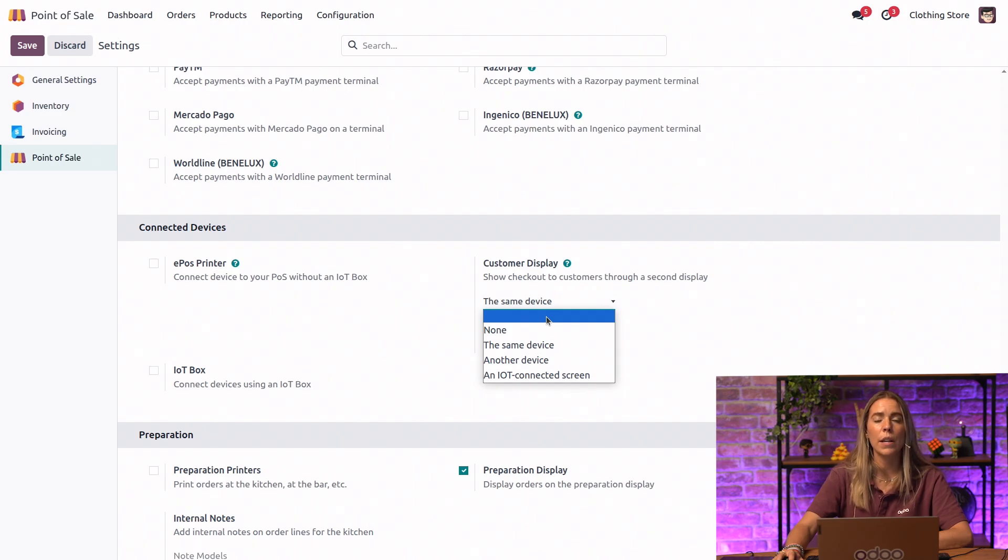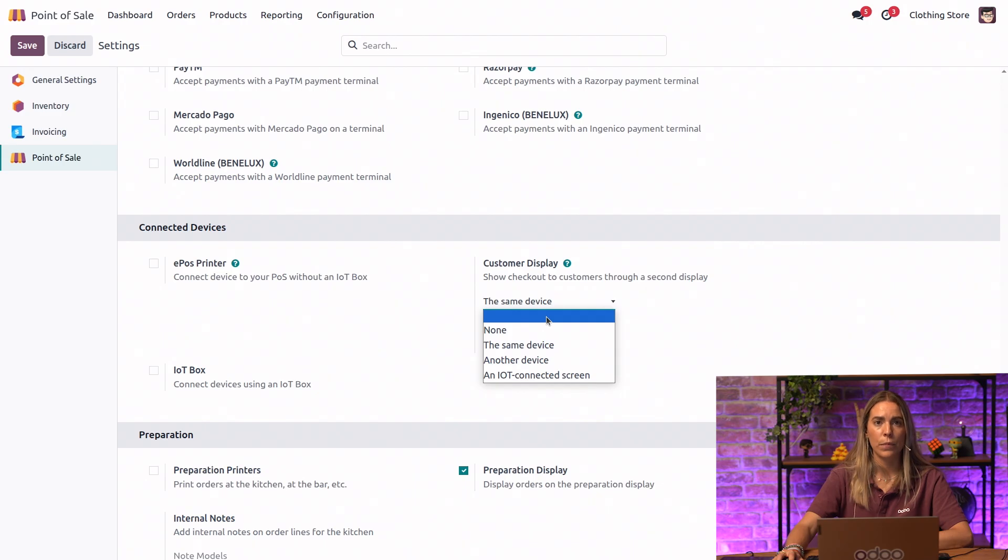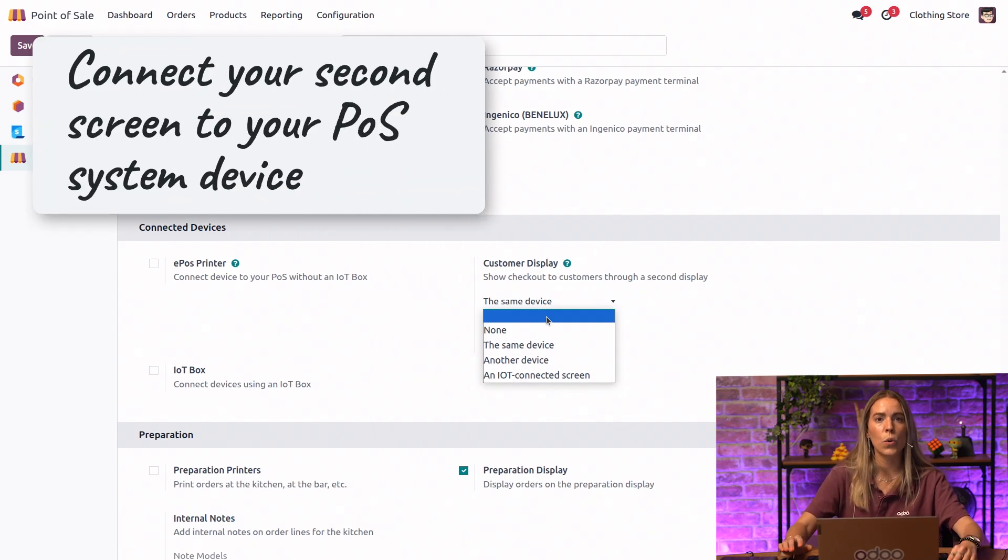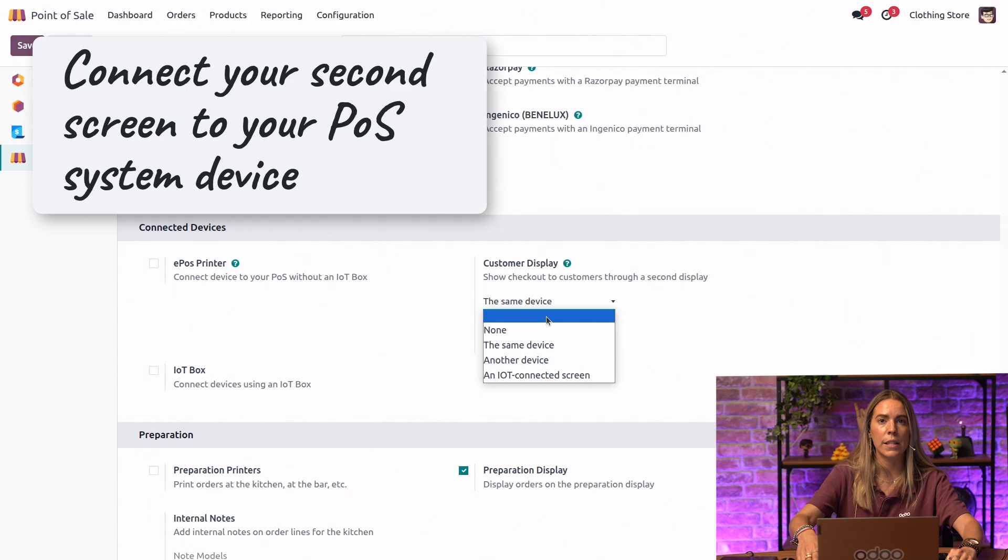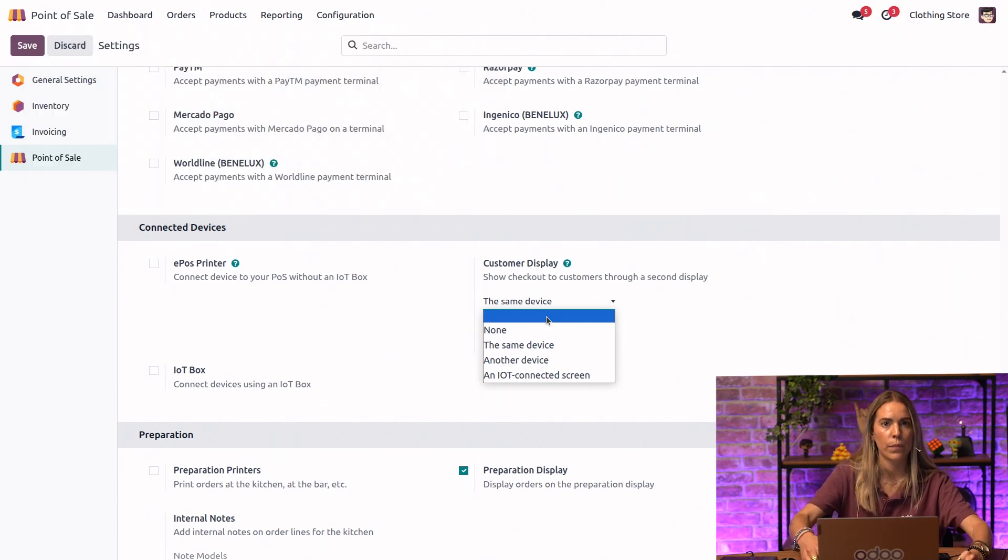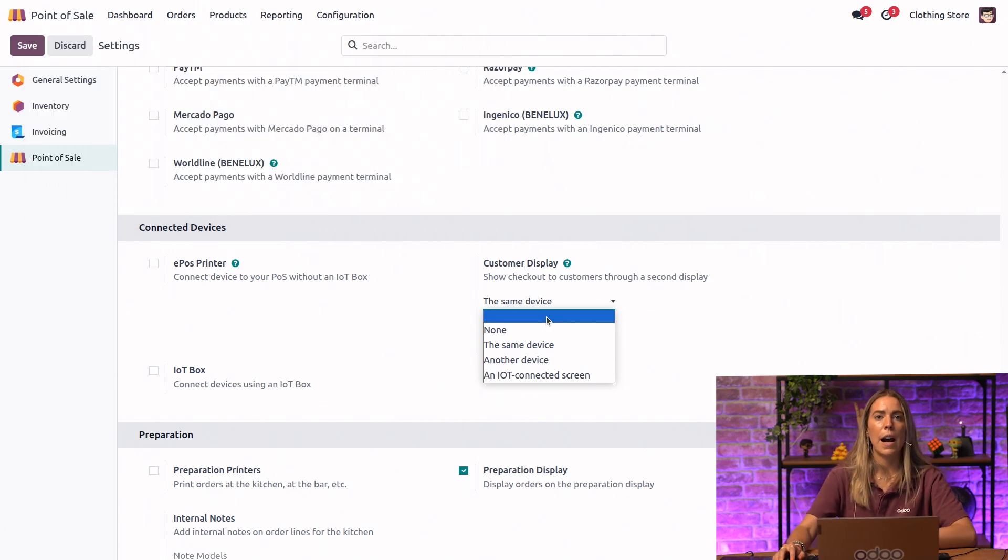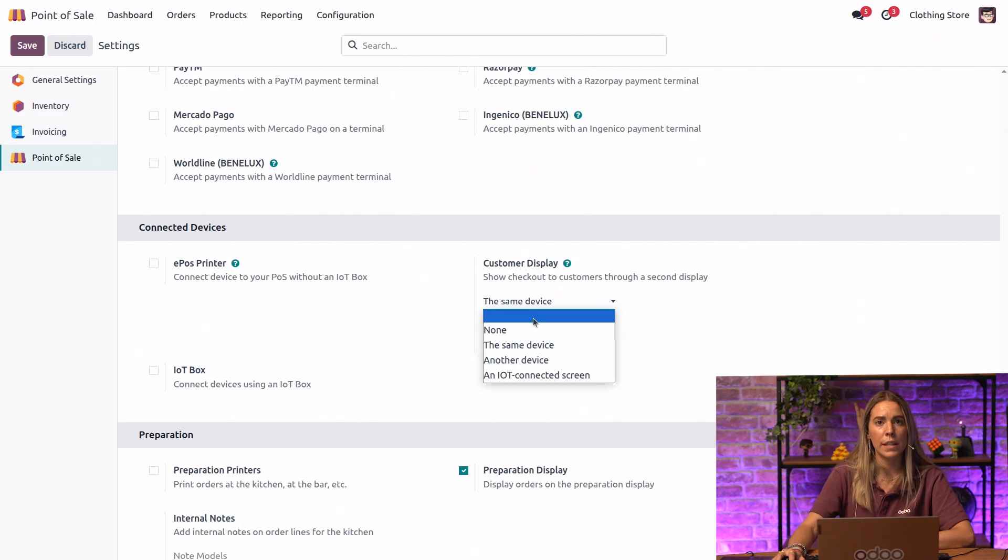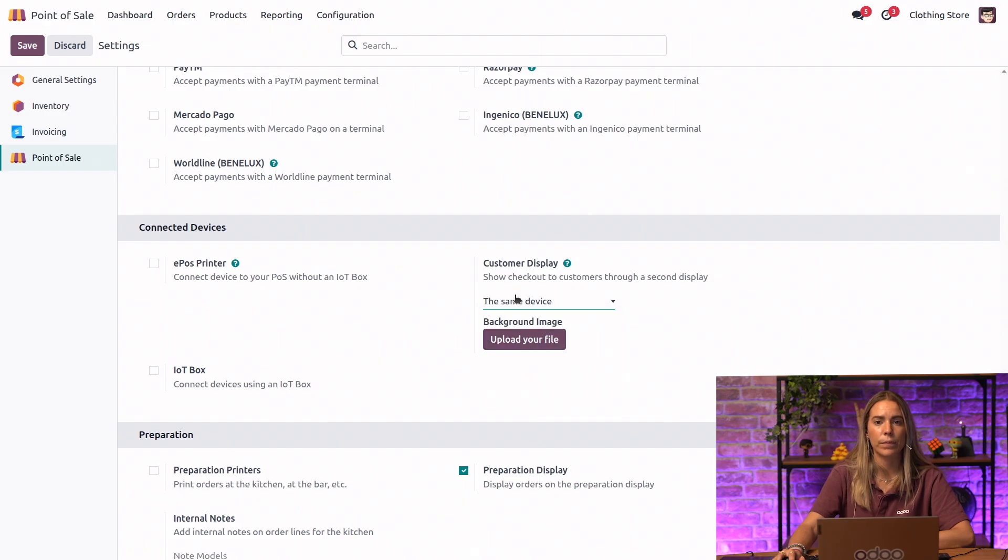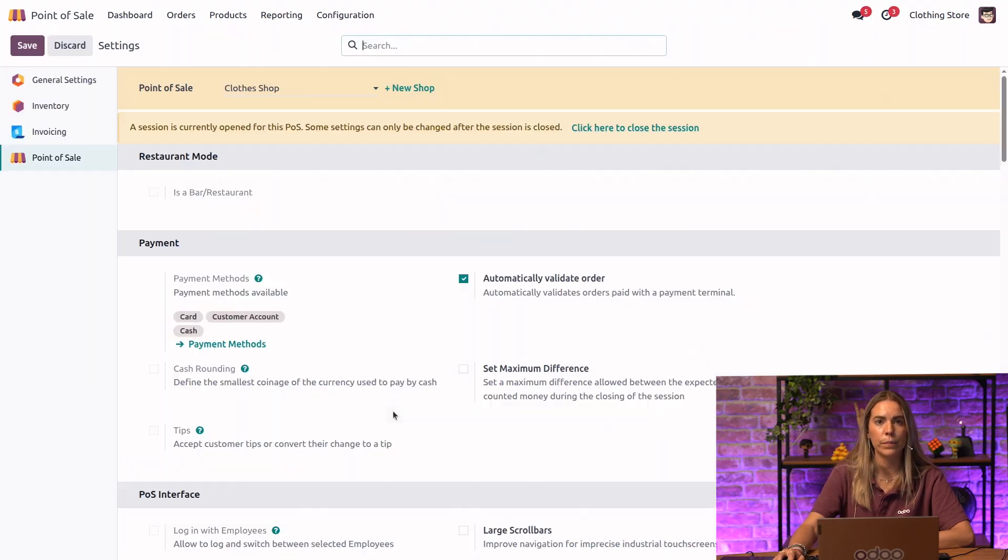Let's explore each of these options. We're going to start with a local setup. For that, we're going to connect the second screen directly to our point of sale system device with an HDMI cable. Now, let's go to the point of sale settings and select how it will be connected. In this case, we will select 'in the same device'. We will save these changes and that's it.